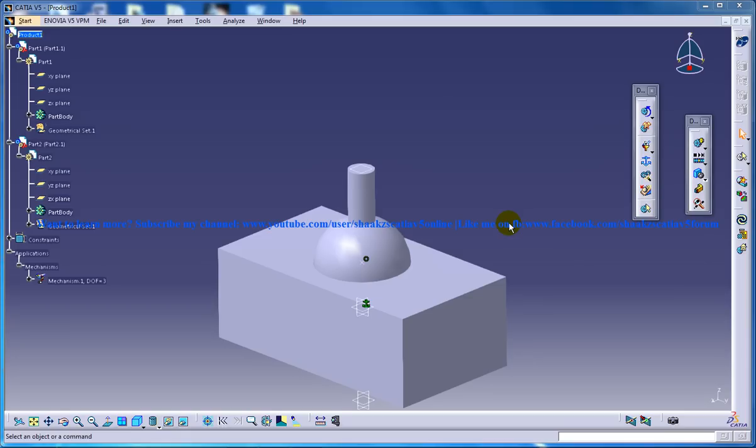Hi, this is Mohammed Shakeel here and in this tutorial I'll be showing you how you can do this simple simulation for this particular spherical joint which was created in my previous tutorial.